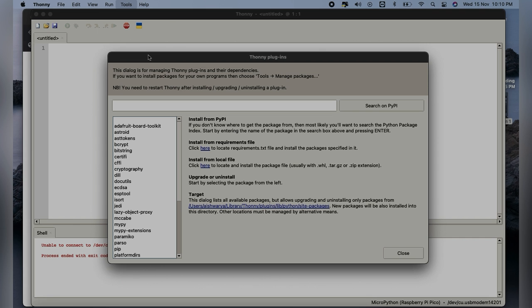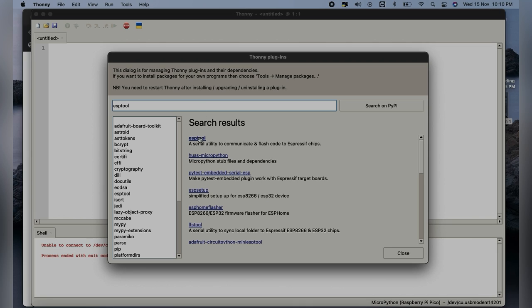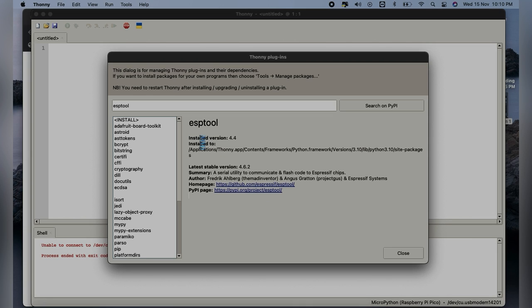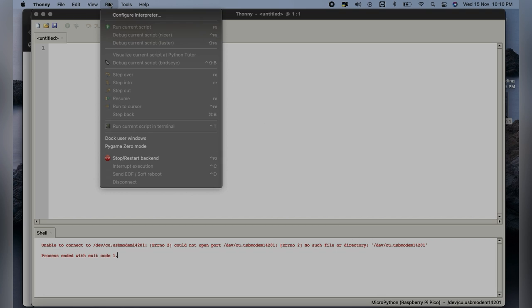Here we will have to go to Manage Tools. You will have to search for ESP tools. Once you search for that, you can see the first link. We will have to install this. I have already installed there, so there is no install button. Here you will have to install it.